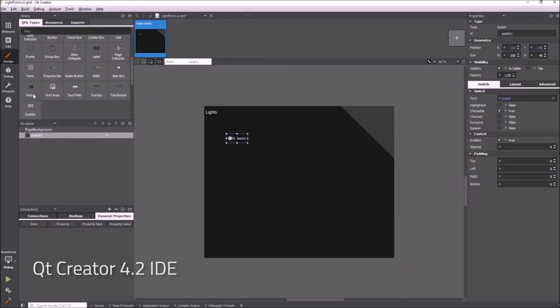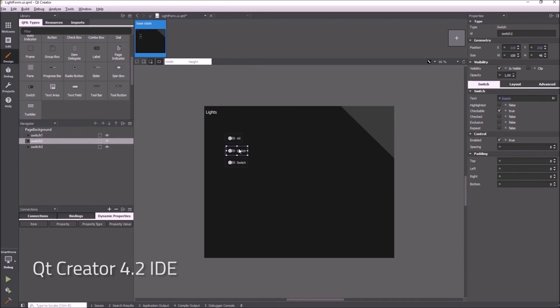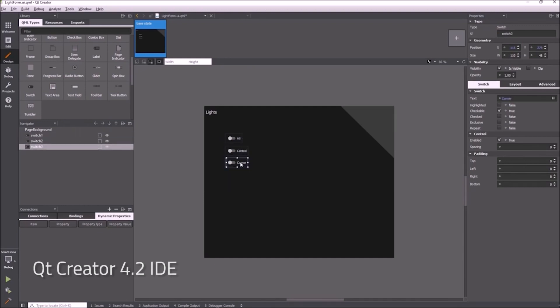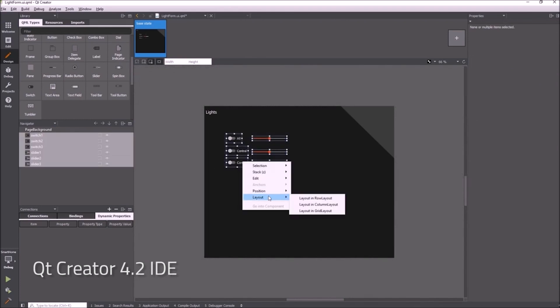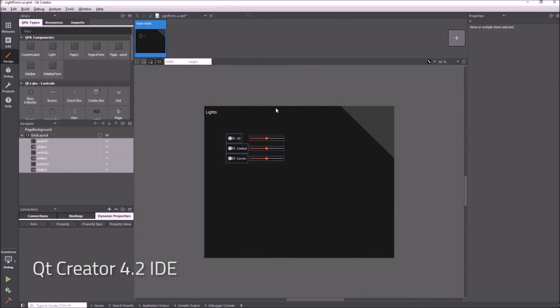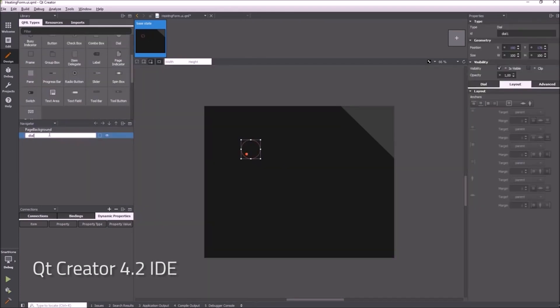Qt Creator gives you the whole toolset all the way from design to development, debugging, profiling and of course immediate deployment to a target hardware.